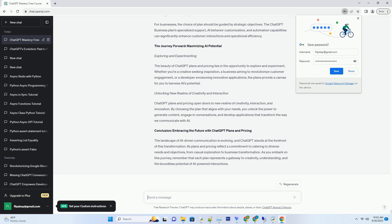ChatGPT Business Plan: Elevating Interactions. The ChatGPT Business Plan is designed to elevate customer interactions. It offers specialized support, customizable AI behavior.